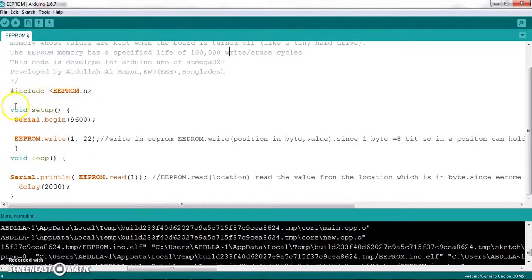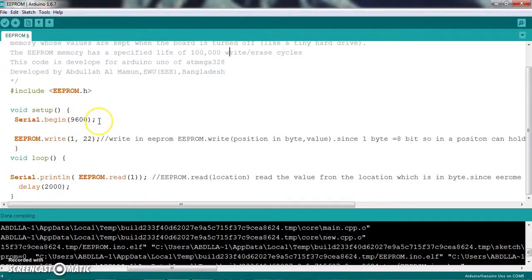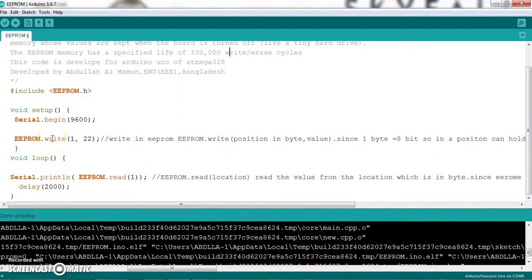Then, setup is created in the setup. Setup is created in the cell. The function has been created in the cell. This function is created in the cell.